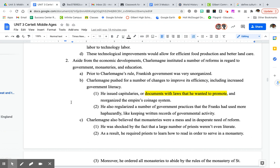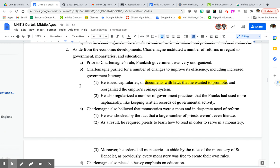There were other things Charlemagne did that were considered great. The Frankish government was pretty unorganized, so he issued things called capitularies — documents with laws he wanted to promote, kind of like a presidential mandate. He reorganized the government, reorganized the coinage system to make it more efficient, made certain government practices standard, and ensured that government kept written records of everything, stored and cataloged.